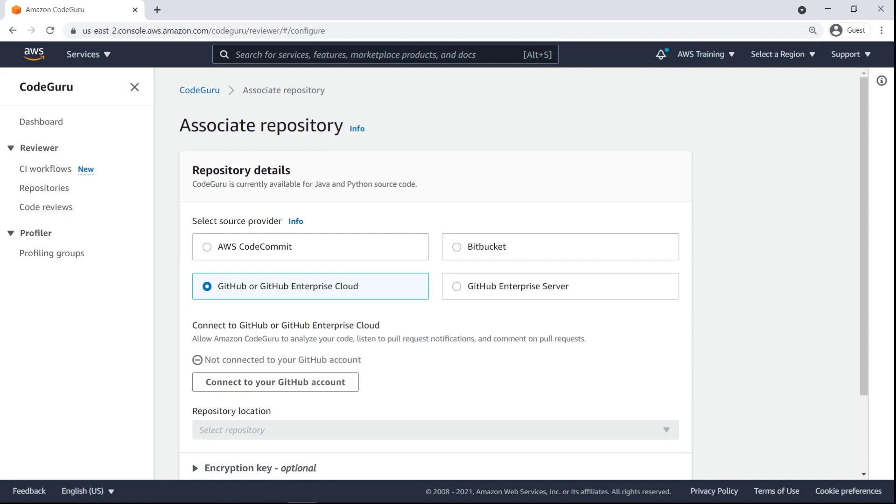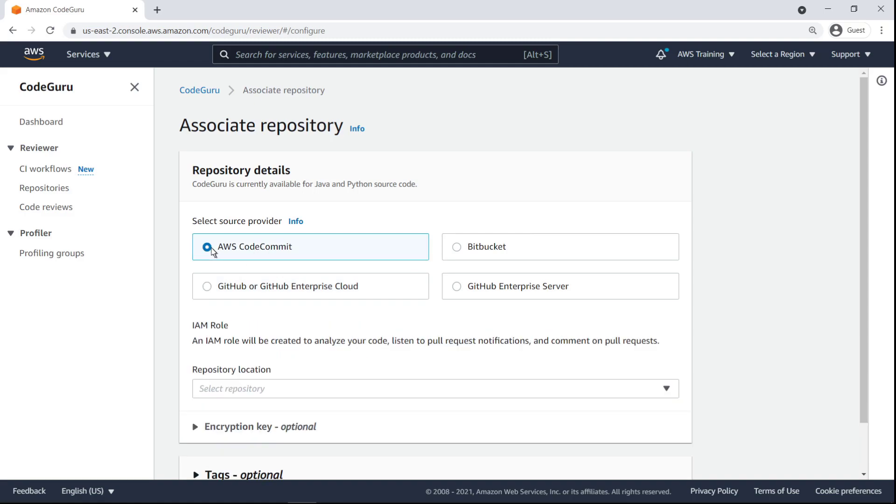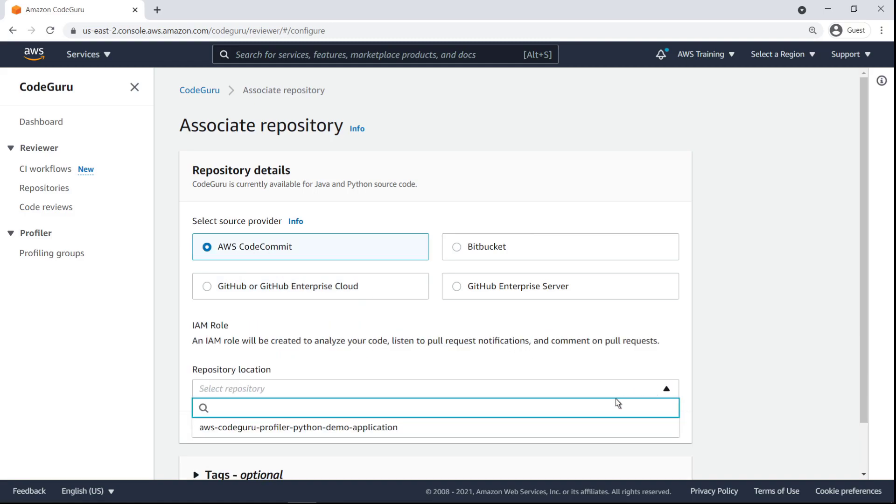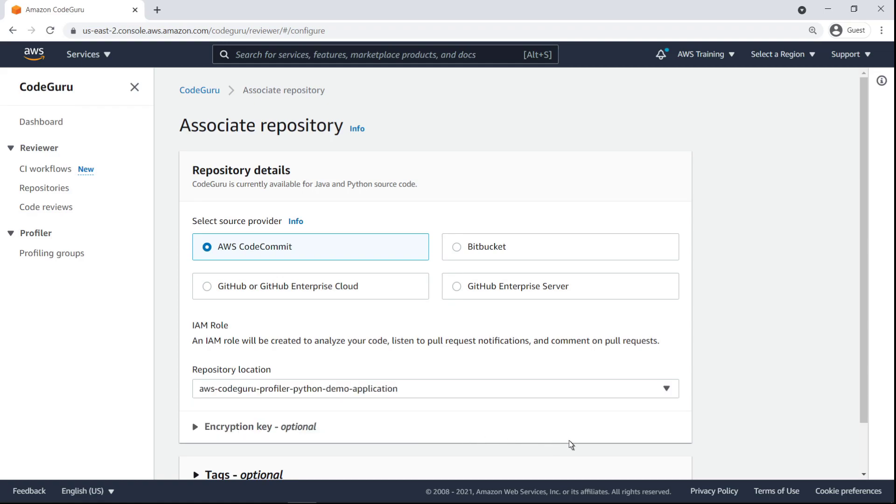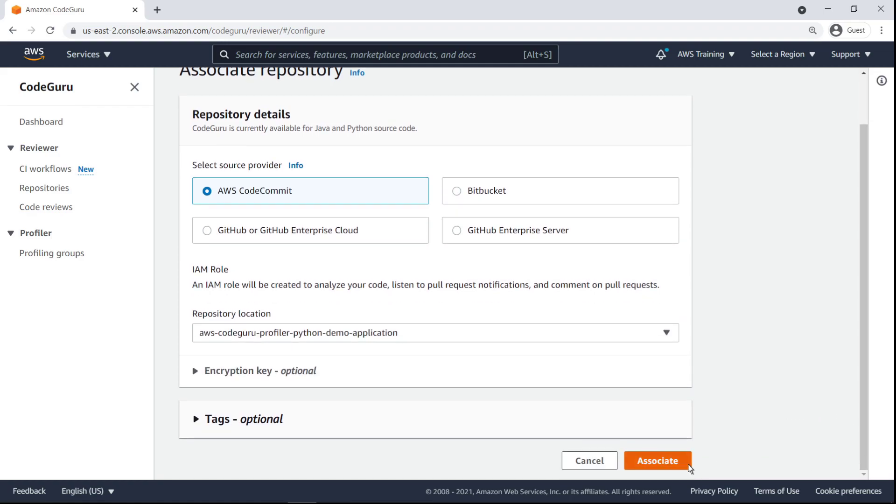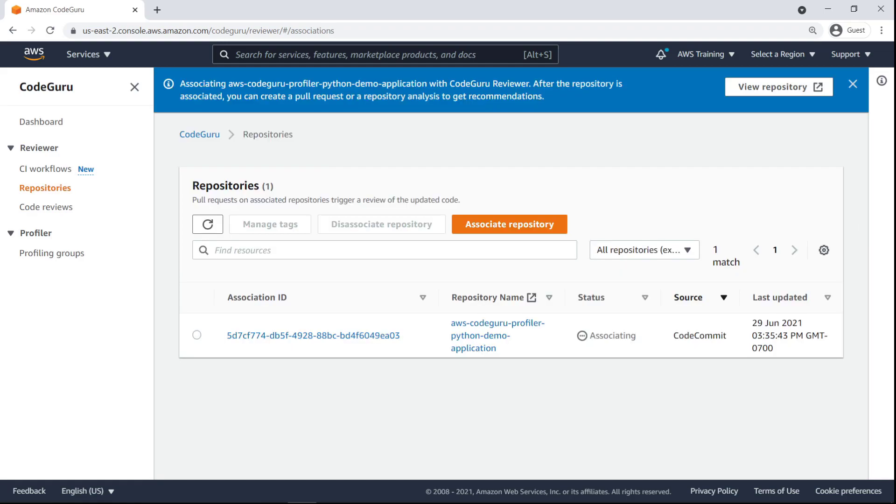For the purposes of this example, the code we want feedback on is stored in an AWS CodeCommit repository. Provide the repository location. After you select a repository to associate with CodeGuru, it takes the service a few minutes to fully set up its resources. Let's refresh the view.